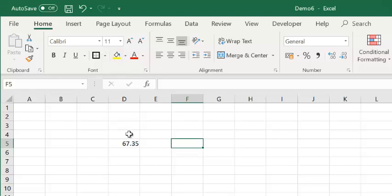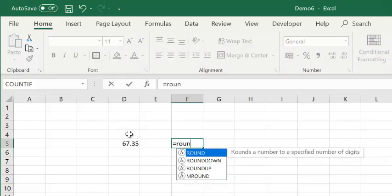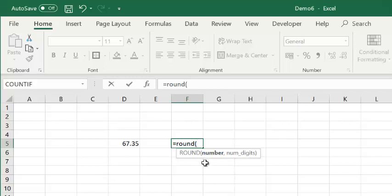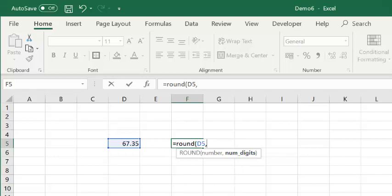So, if I open the brackets, as you can see, the ROUND function takes two parameters. The first parameter is the number that we are rounding. So, in our case, it is this one. The second parameter is the number of decimal places that we want. So, if for example, I write one and close the bracket, it means that I want my number to have only one decimal place.